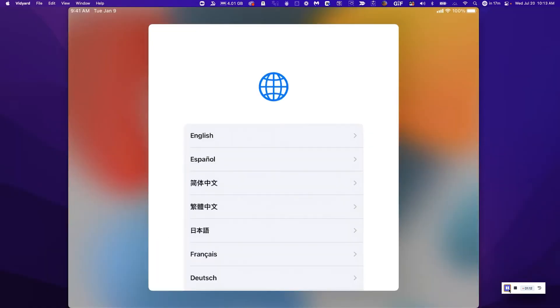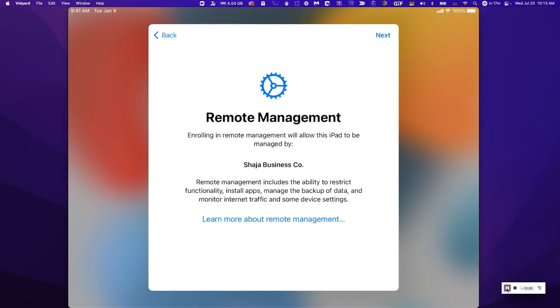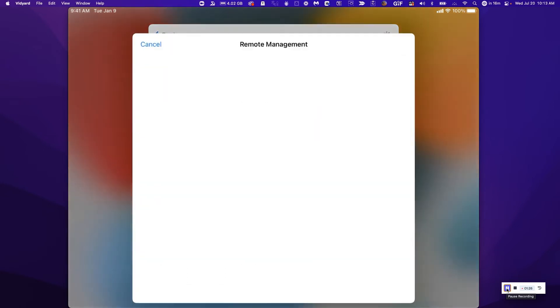So I have this brand new iPadOS device I'm going to start setting up. I'm going to choose the language, choose the country. Once I type my Wi-Fi password, it's going to immediately be prompted for remote management. So I'm just going to tap next.